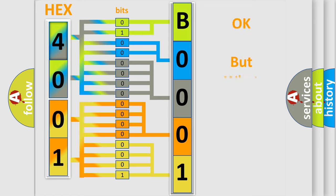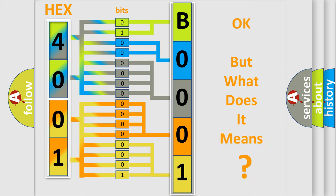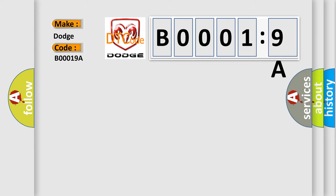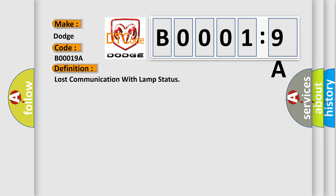The number itself does not make sense to us if we cannot assign information about what it actually expresses. So, what does the Diagnostic Trouble Code B00019A interpret specifically for Dodge car manufacturers? The basic definition is lost communication with lamp status.